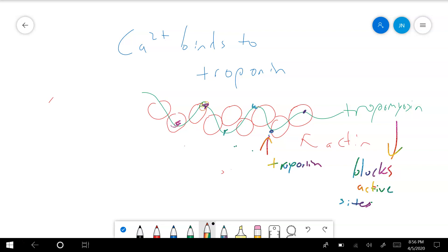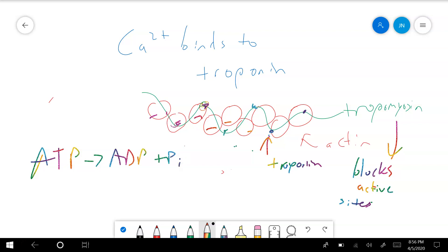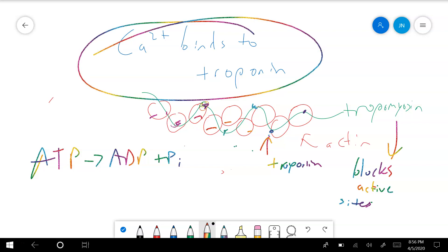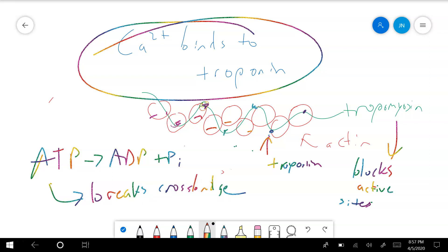When troponin moves tropomyosin out of the way, it exposes the binding sites — the active sites — on actin. Then actin can bind myosin and myosin can bind actin. The myosin head uses ATP, broken down into ADP and inorganic phosphate. What you need to remember for skeletal muscle: calcium binds to troponin, tropomyosin was blocking the active sites, then myosin binds to actin. ATP breaks the cross-bridge. We talked about rigor mortis — when you don't have any ATP there's nothing to break the cross-bridge, so it forms and stays stuck, and the muscles are locked.